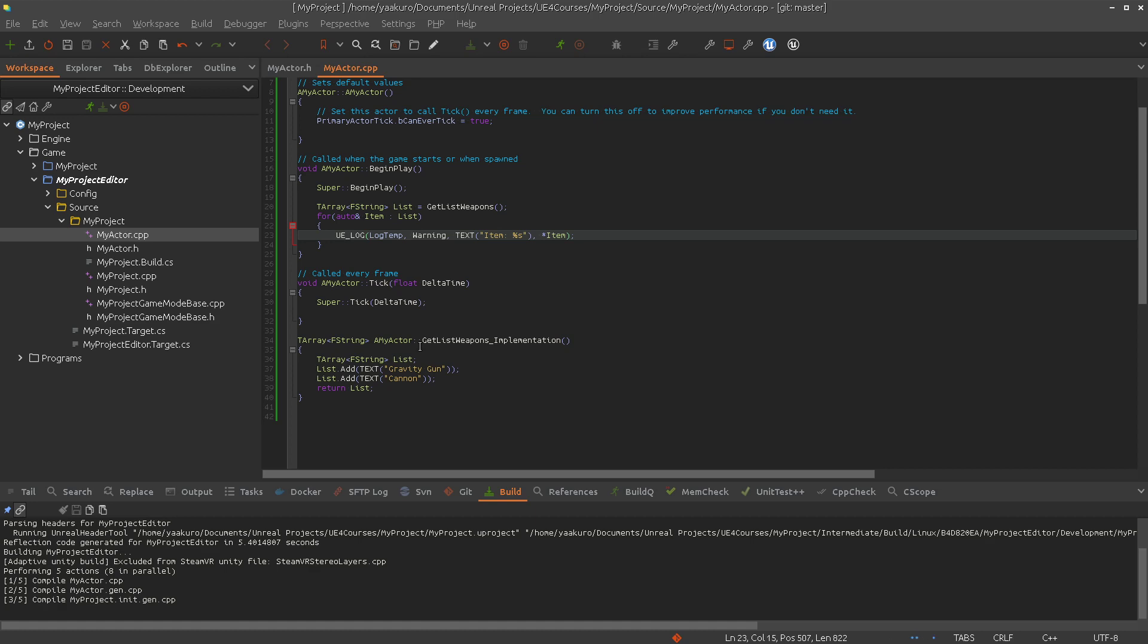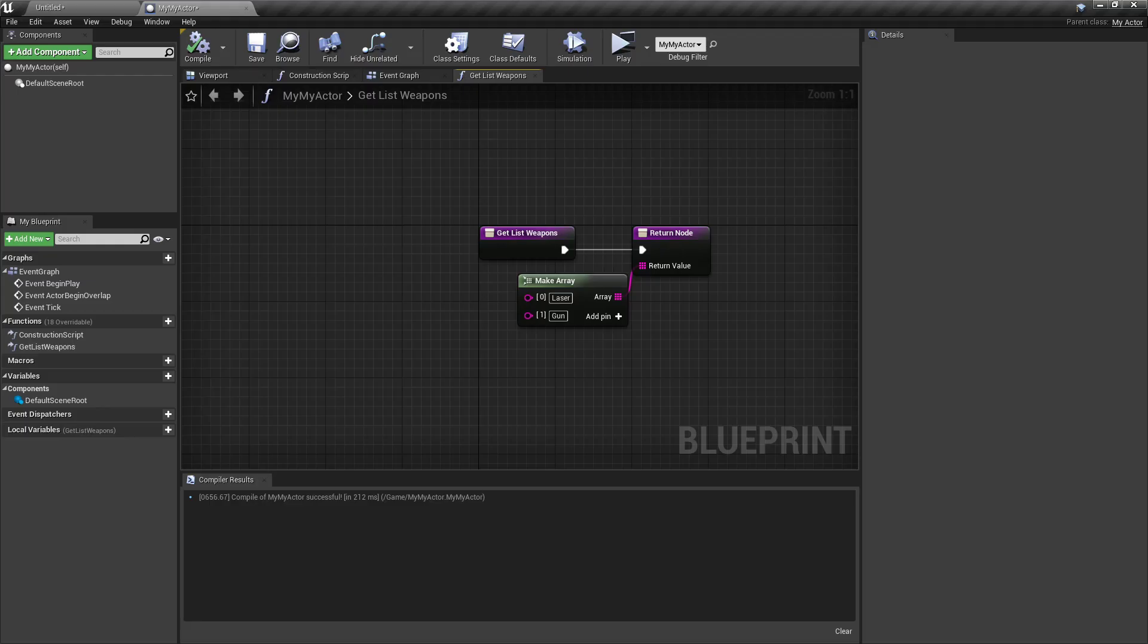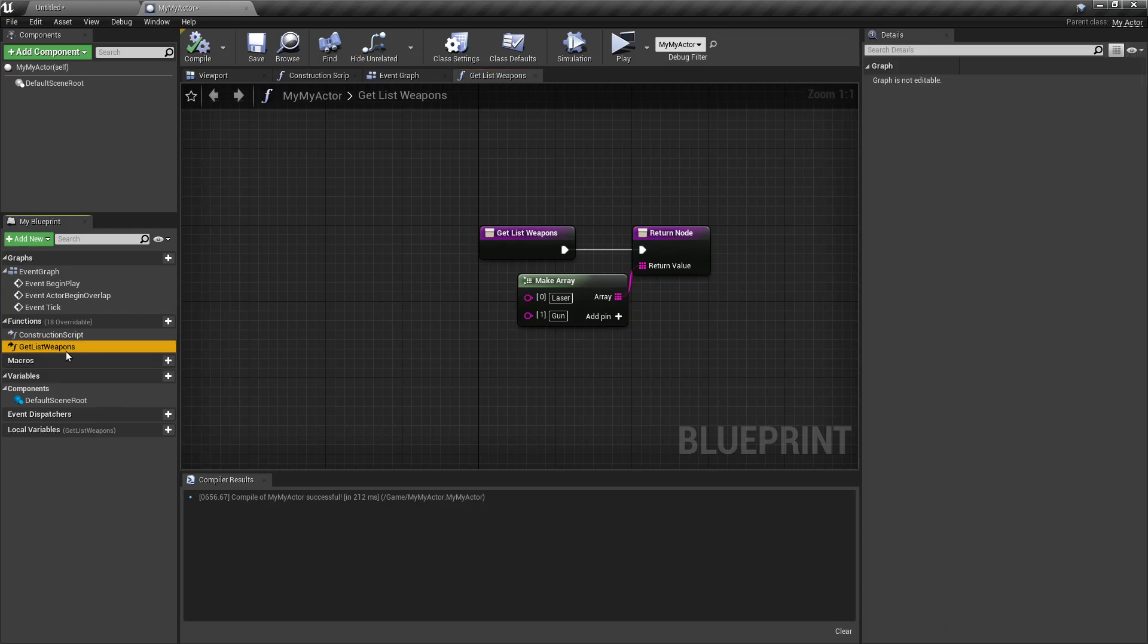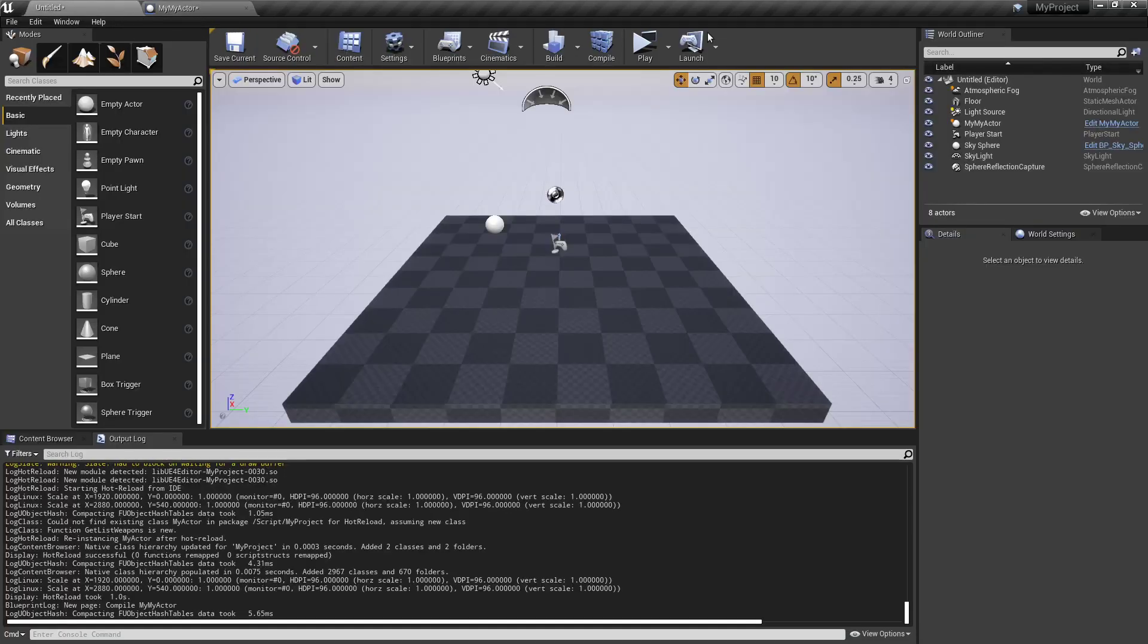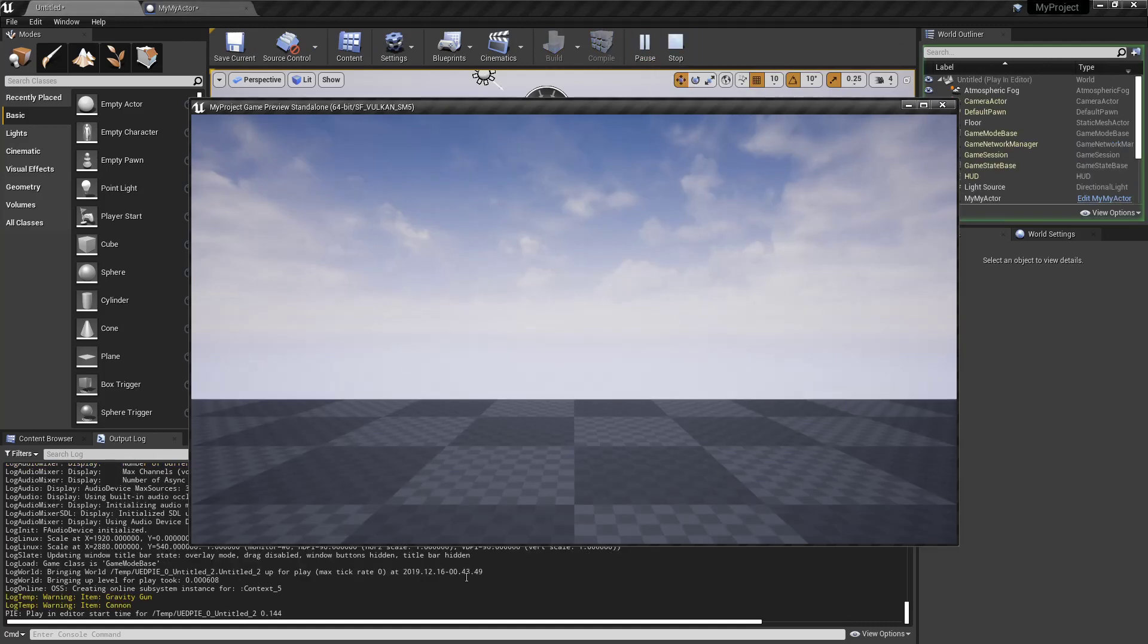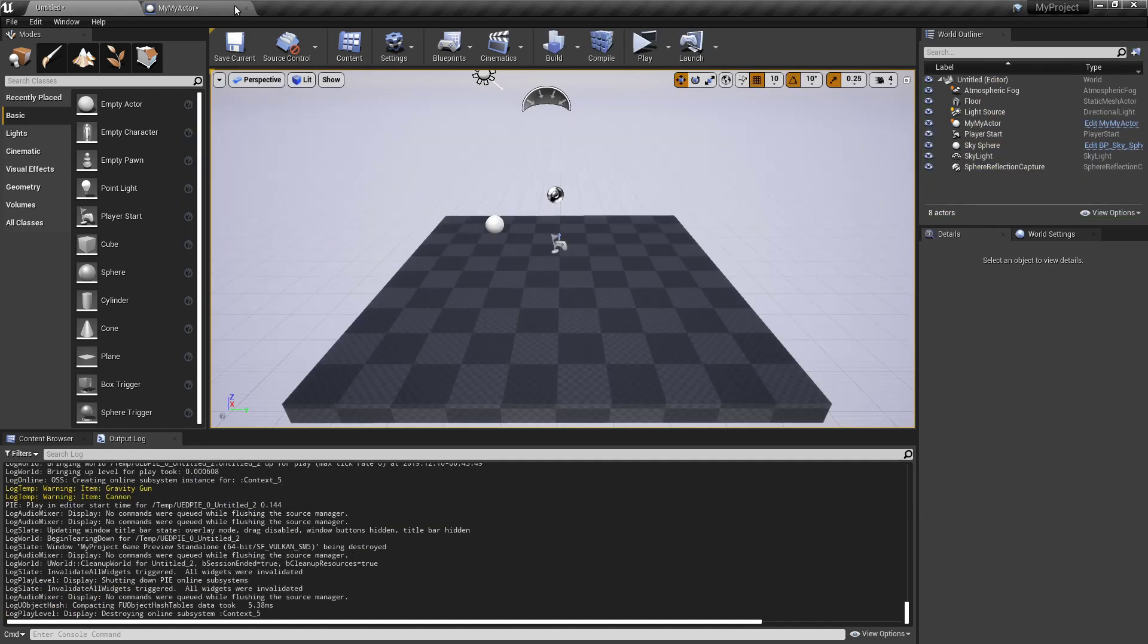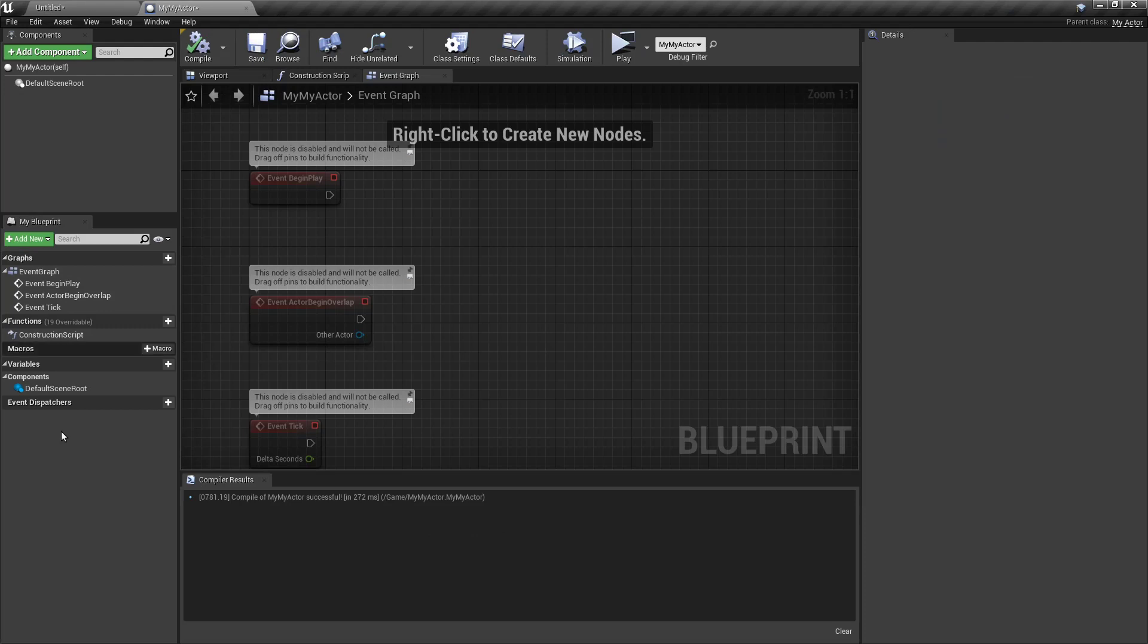So, first let's get rid of this implementation. Now we should see gravity gun and cannon in the terminal. Gravity gun and cannon. So, because we didn't provide any function. I just removed it.